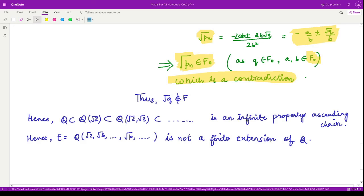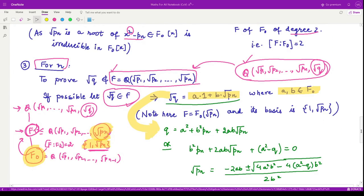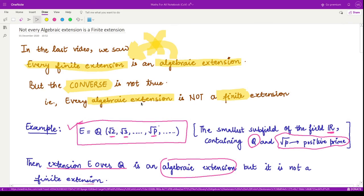Therefore we have proved that the chain is an infinite properly ascending chain, containing Q adjoined with square roots of primes in increasing order. Hence the extension E over Q, which consists of infinitely many such adjoined elements, is not a finite extension of Q. This was a beautiful example showing that the converse of the theorem is not true: every finite extension is algebraic, but not every algebraic extension is finite. Thank you for watching.